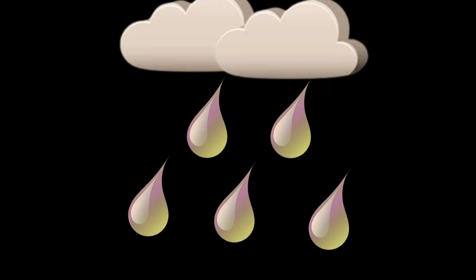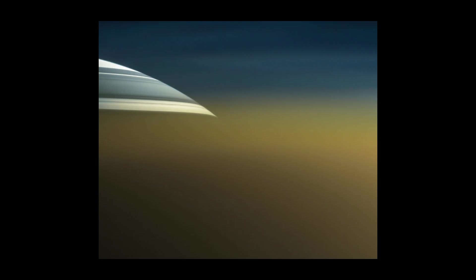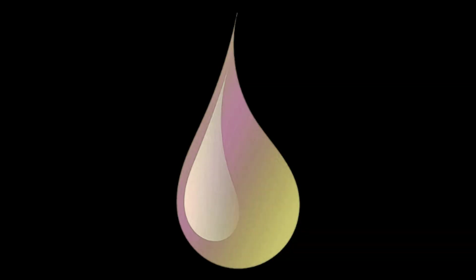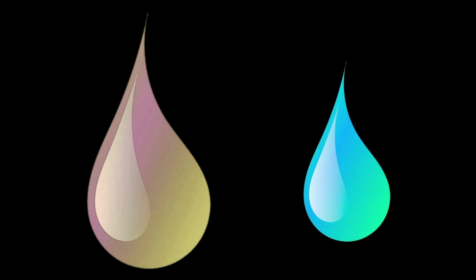Since Titan's atmosphere contains a troposphere, it's also capable of producing rain. Considering the thicker atmosphere on Titan, the raindrops can get about 1.48 times larger than the raindrops on Earth.